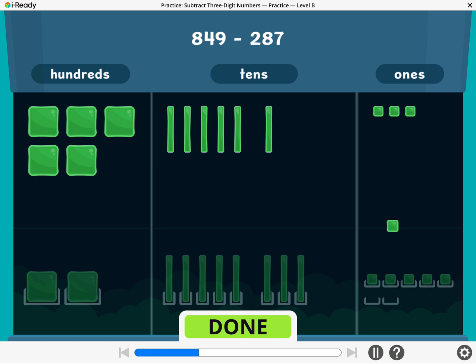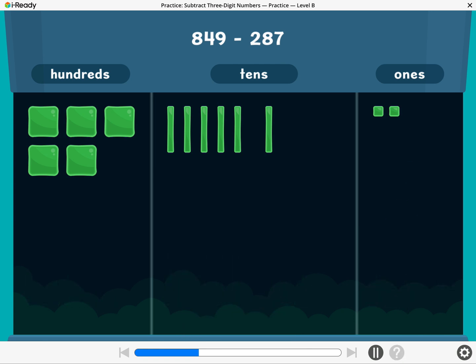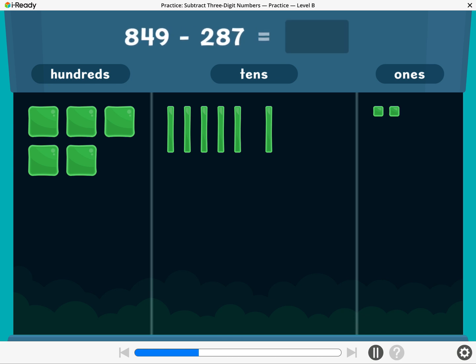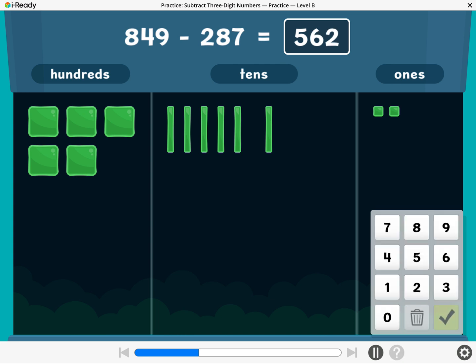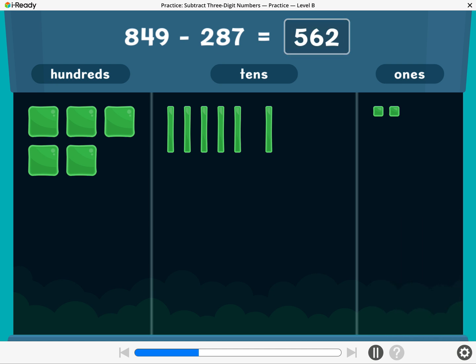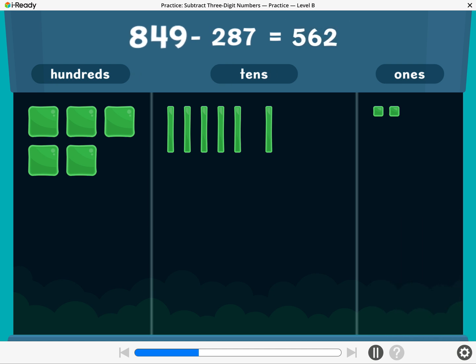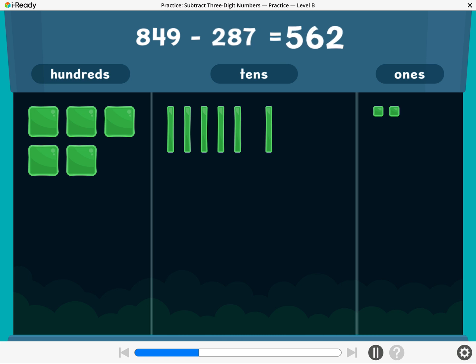Break a ten or a hundred if you need to. What is 849 minus 287? Enter the difference. Indeed! 849 minus 287 equals 562.